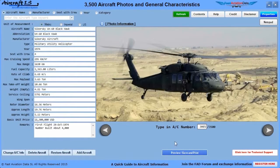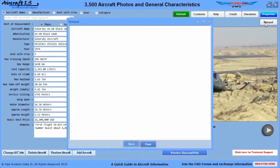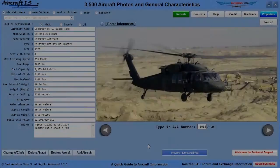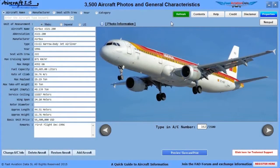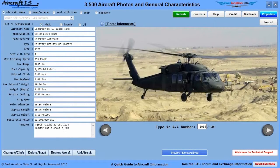For simple relaxed viewing, you can hit the previous and next button and view the aircraft at your own pace. You can take note of an aircraft's number by opening up the notepad, writing the number down, saving, and closing. Come back the next day, open up the notepad, write the number in the aircraft number box, and click on enter to see the same aircraft.